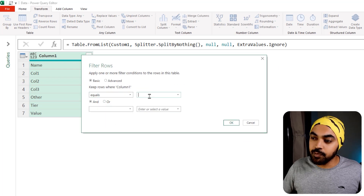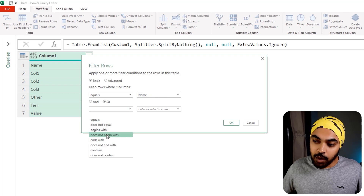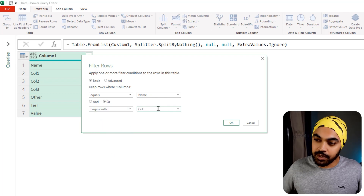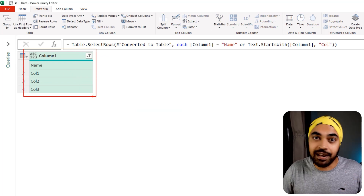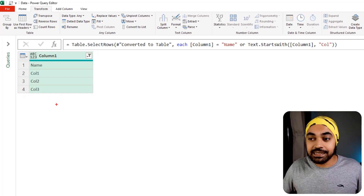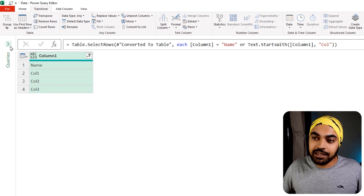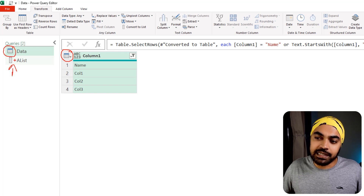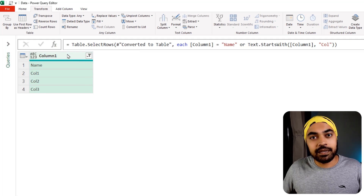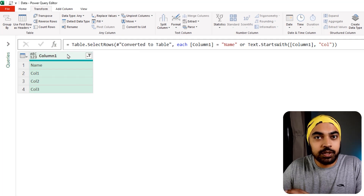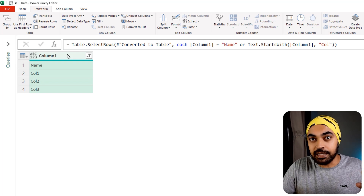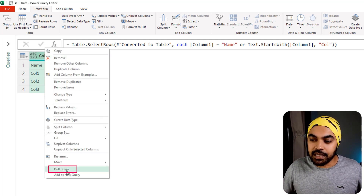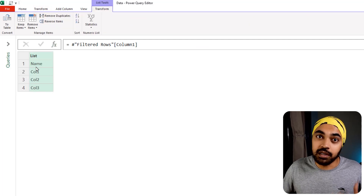I can apply a filter — go to text filters, say 'contains,' and set it equal to 'name' as my first condition, or it could begin with 'column.' Click OK and I'm left with all the valid column names I'd like to keep. The problem is this is currently a table, but I would like to have a list. To convert it back into a list, I'll right-click and say 'drill down,' which converts the data back into a list.